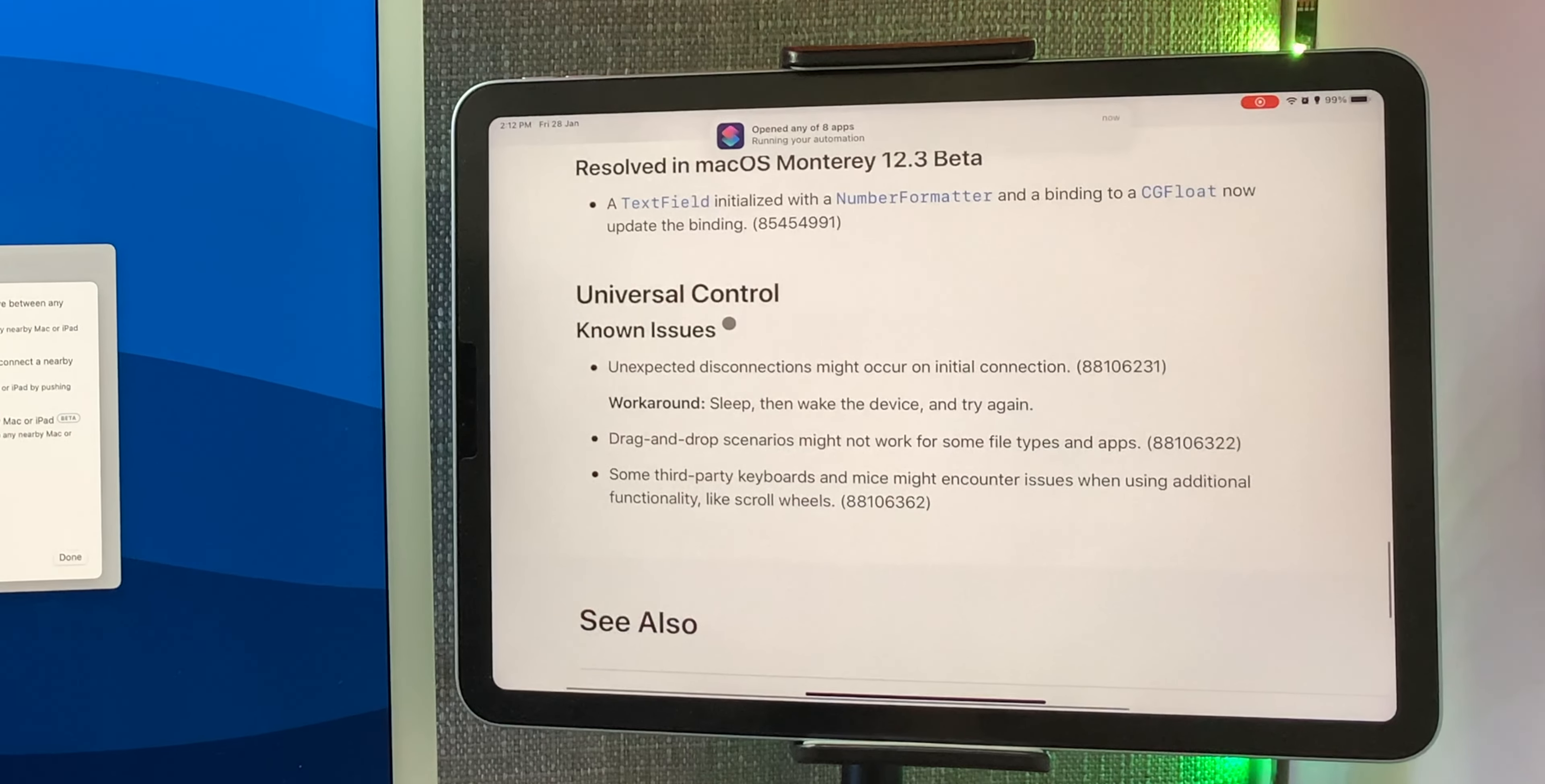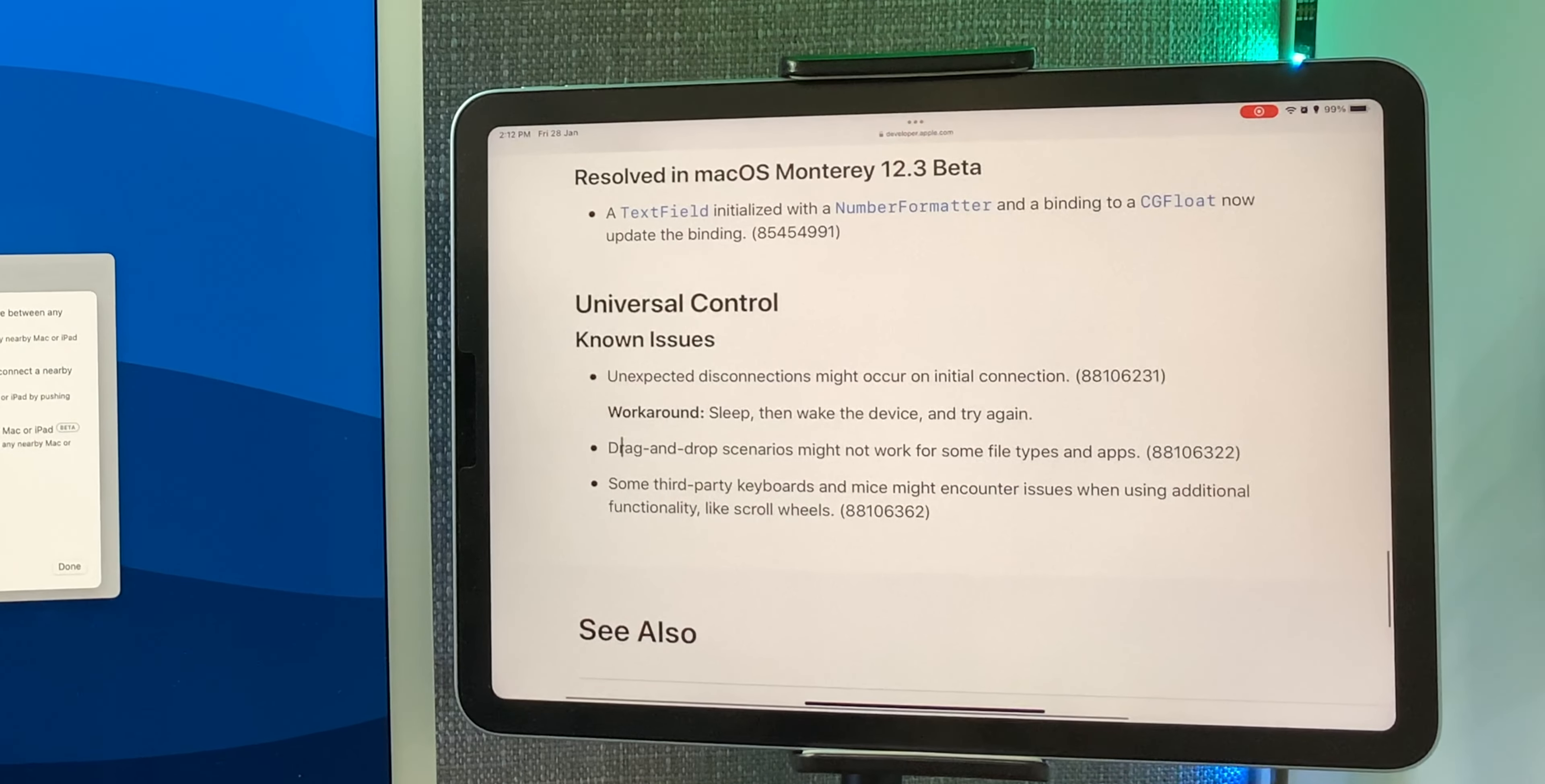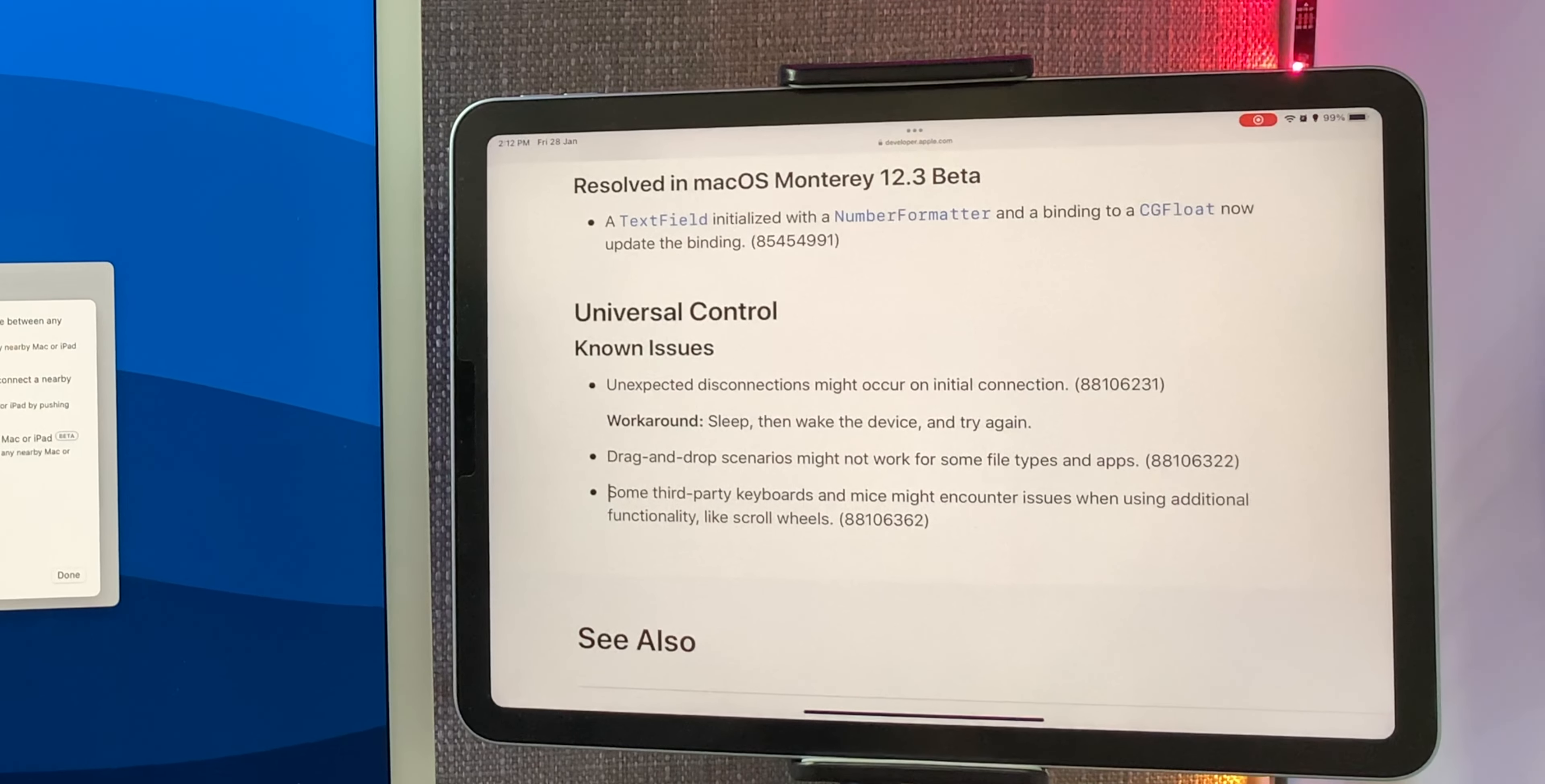So there are unexpected disconnections that might occur on initial connection. The workaround is that you can sleep the device and wake it again, this should work. And drag and drop scenarios might not work for some file types and apps. So this is what I'm facing right now. This should hopefully be fixed in the upcoming betas.